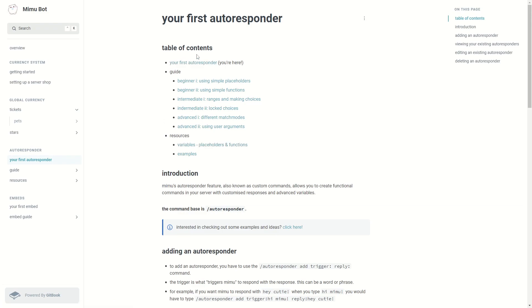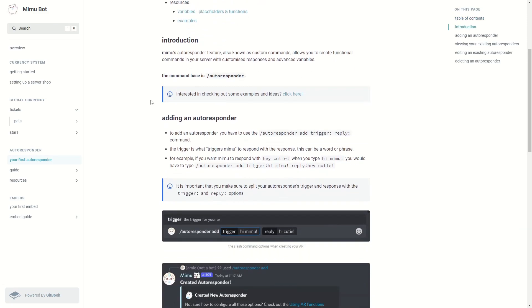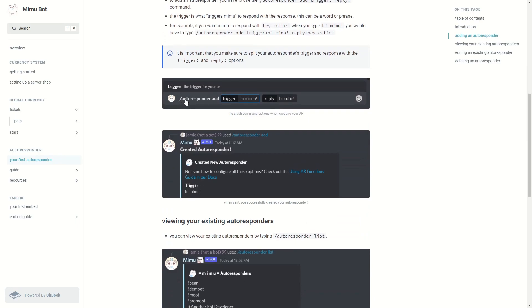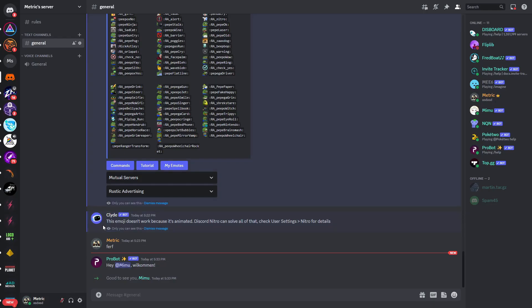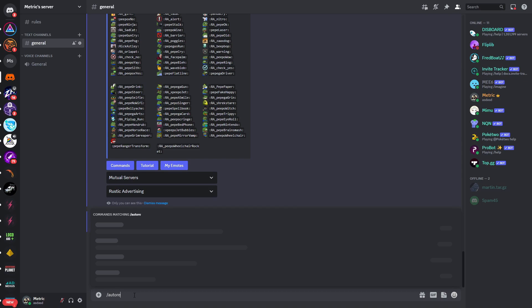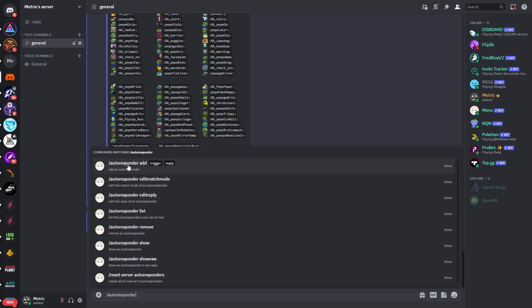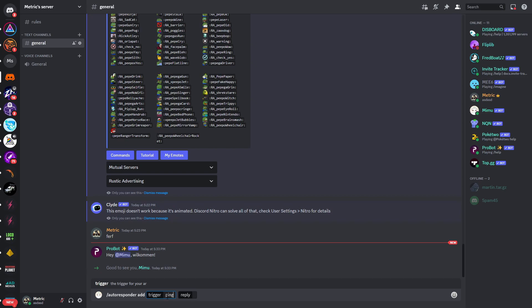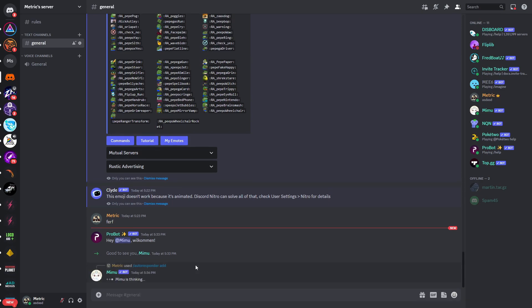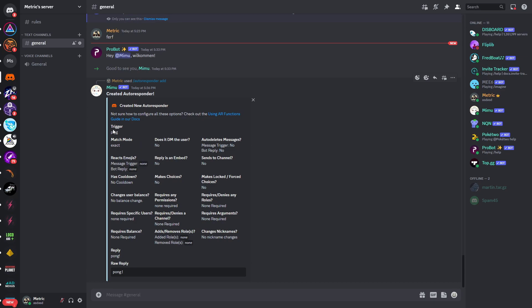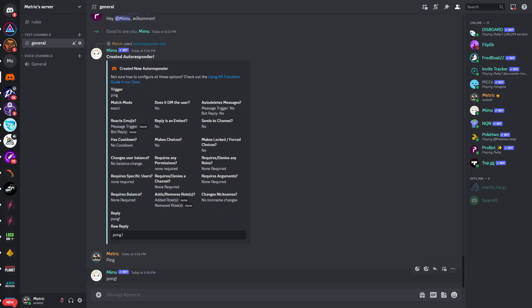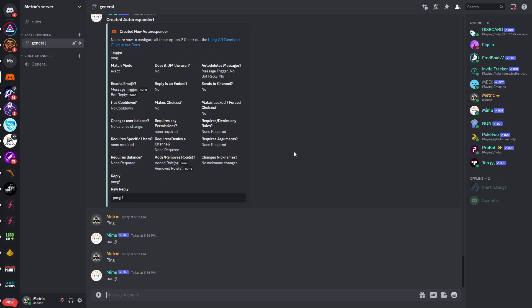On the left I also want to show the autoresponder. This is an introduction to the autoresponder — the base command is slash autoresponder. You can add an autoresponder to your server by typing slash autoresponder add, then providing a trigger and a reply. Let's try to set this up: the trigger will be 'ping' and the reply will be 'pong'. You can see the trigger has been created, and if you now type in 'ping', you can see that the bot replies with 'pong' — so we've now created an autoresponder.